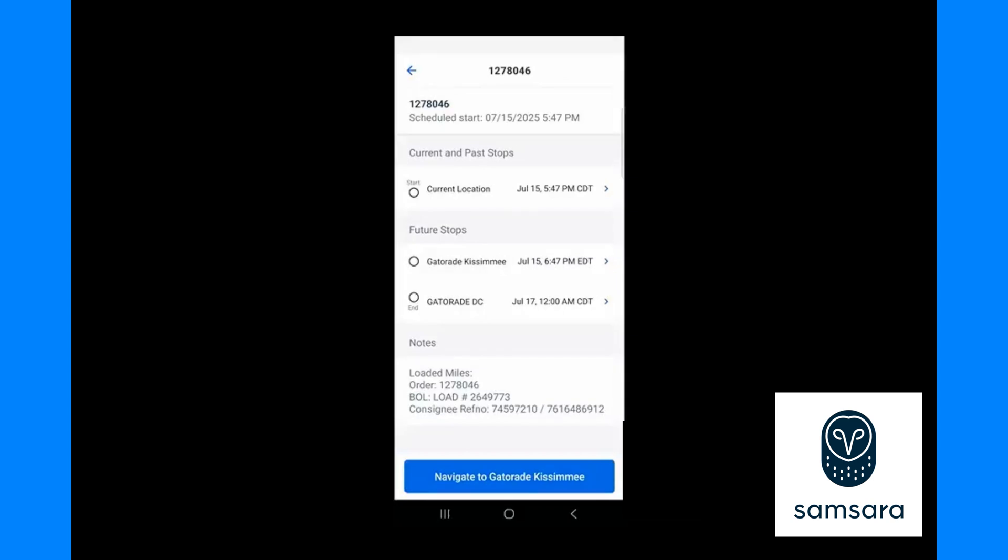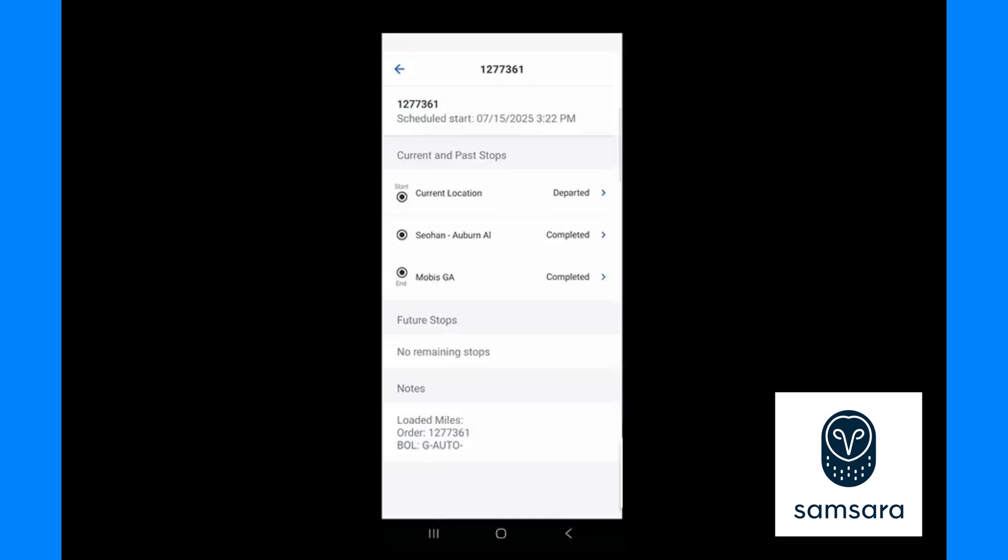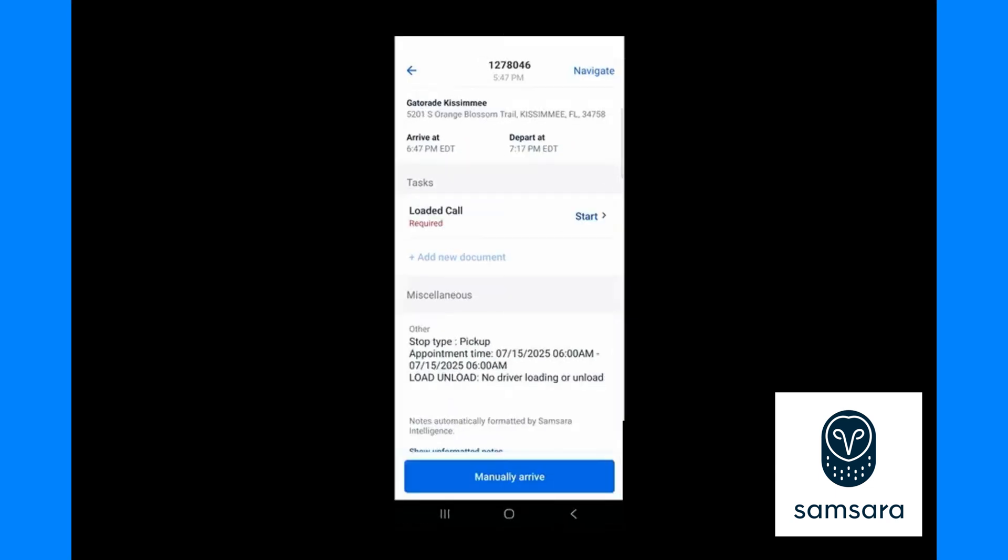This screen is the stop screen. All stops will be listed on this screen. There is also load information listed at the bottom. Click on any stop to see specific information for that stop. On this screen you will see appointment times, addresses, and any comments or reference numbers from your dispatcher. Be sure to scroll to the bottom to get all the information.